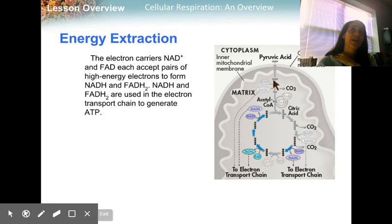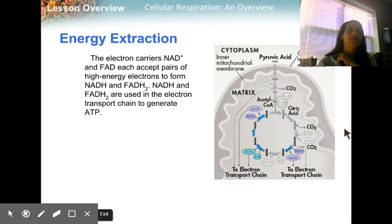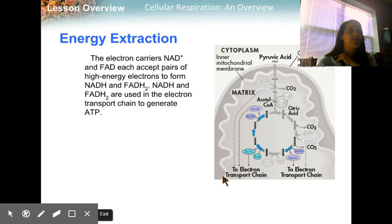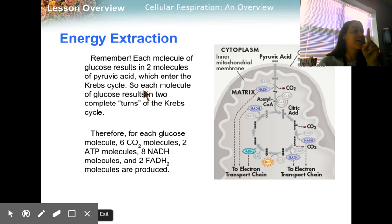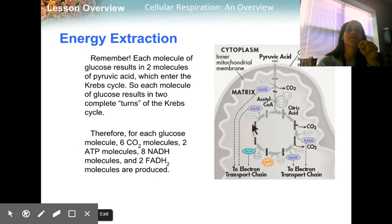There are three NADH per turn, and we know we have two turns per glucose, so there are six NADH total. There is one FADH2 per turn, giving us two FADH2 total. Each molecule of glucose results in two pyruvic acids which enter the Krebs cycle one at a time, so each molecule of glucose results in two complete turns.